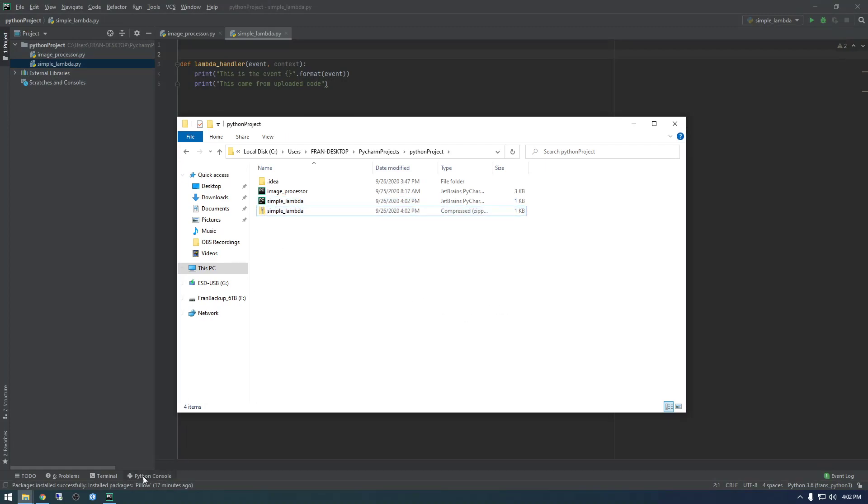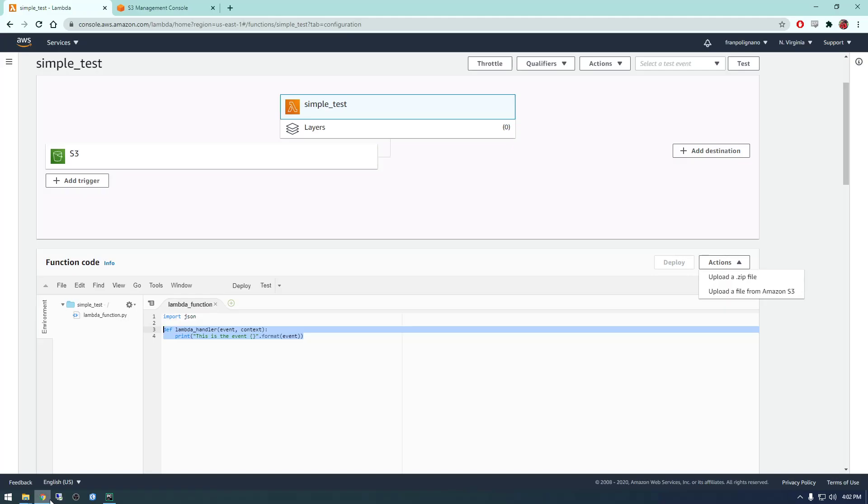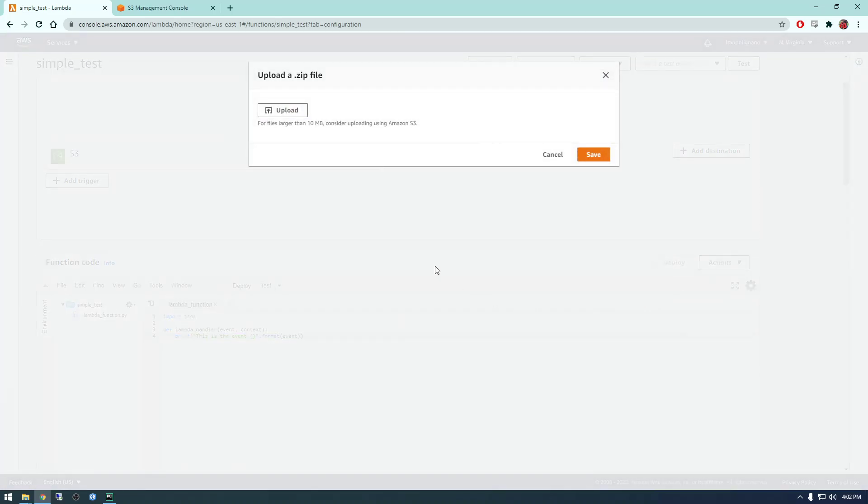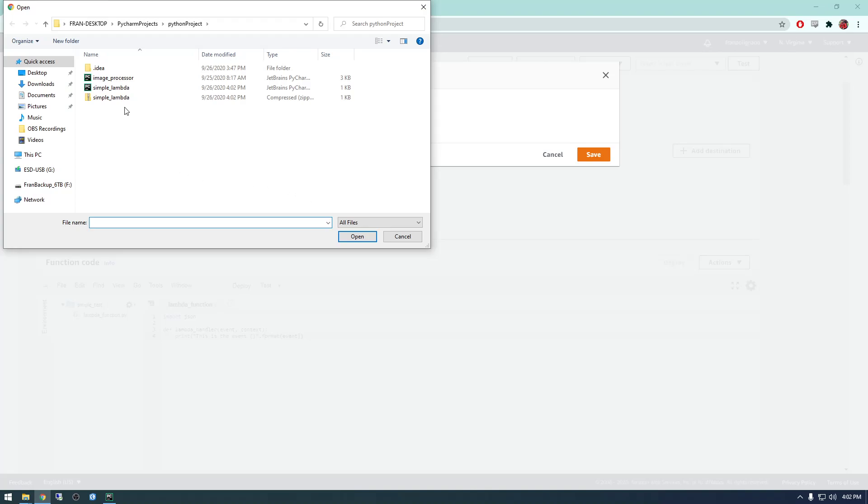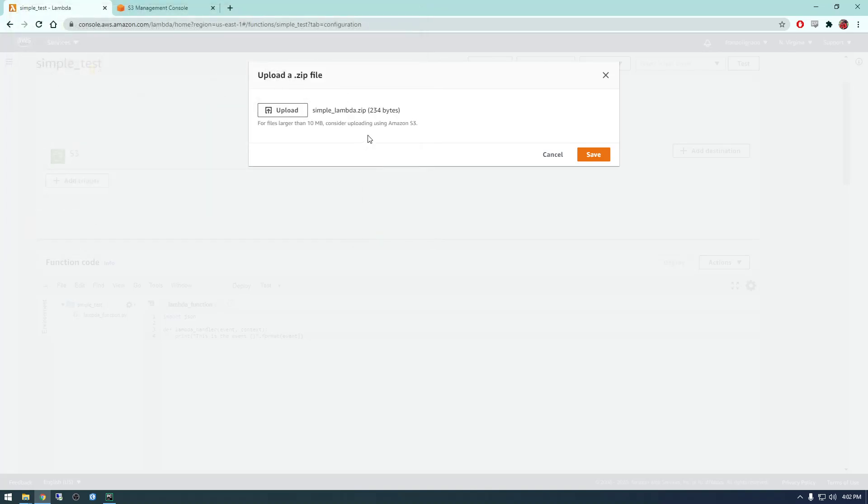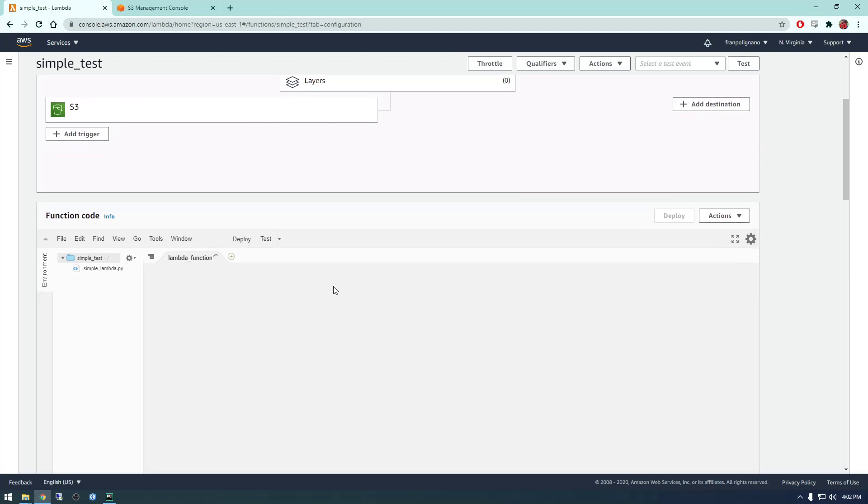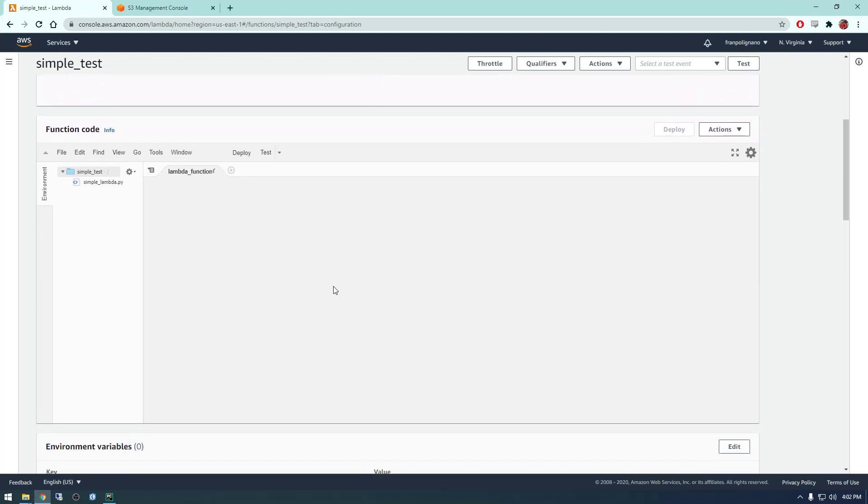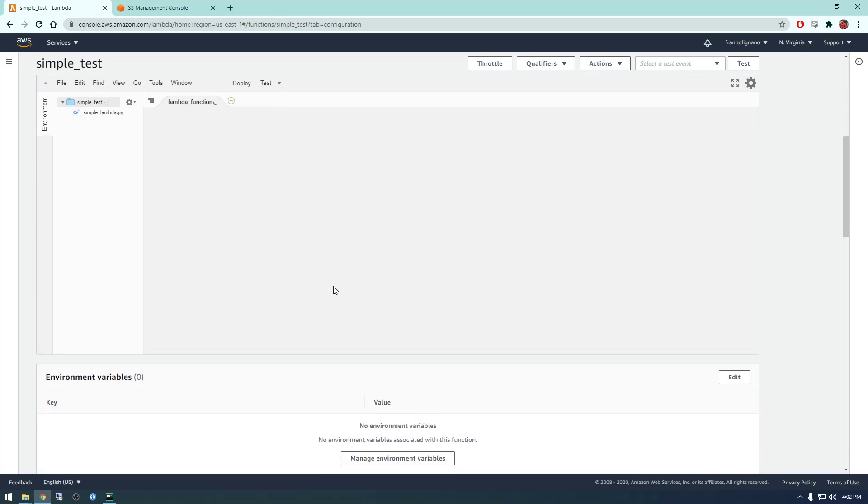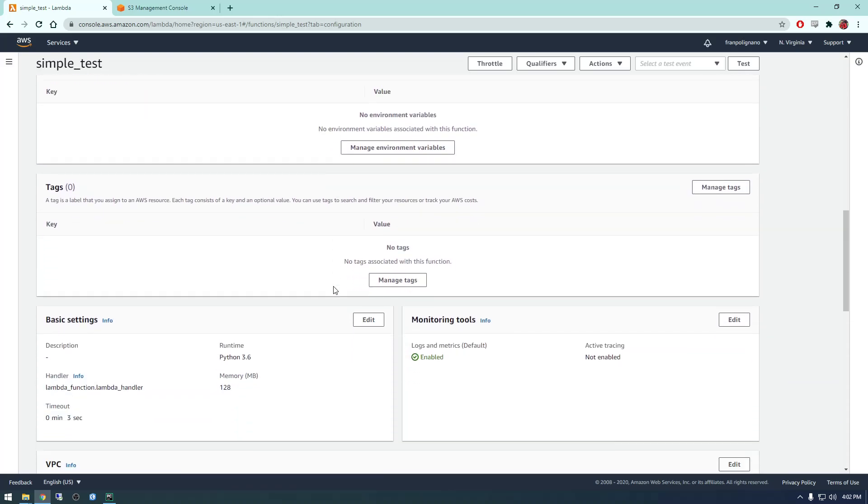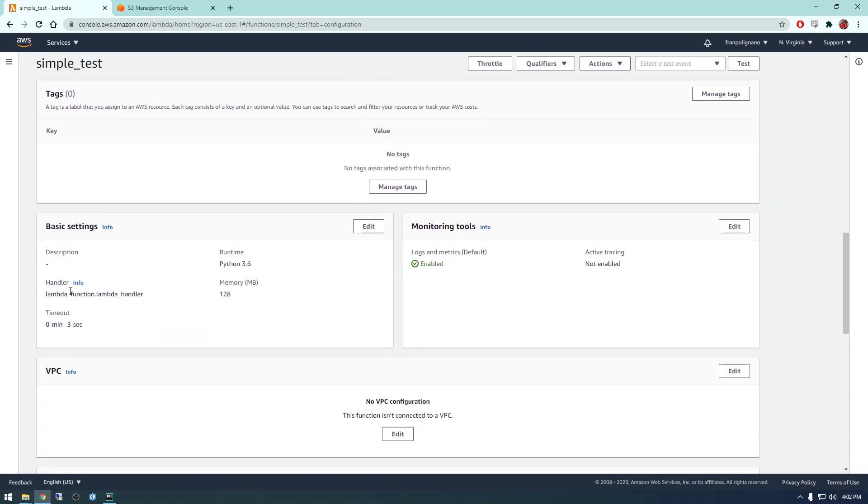And all we need to do is go to where this file is and just zip it up. So now if we go back to Lambda, we can say upload from the zip file and just upload the zip and save it.